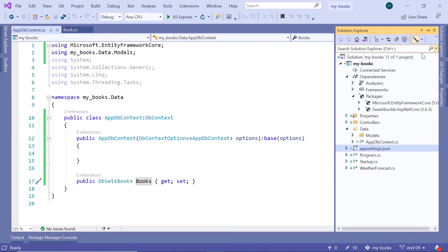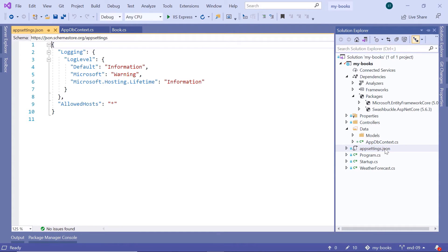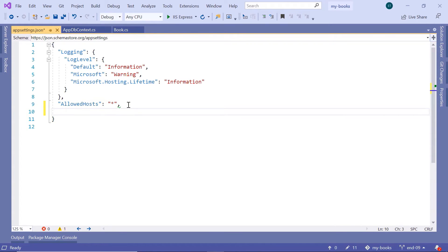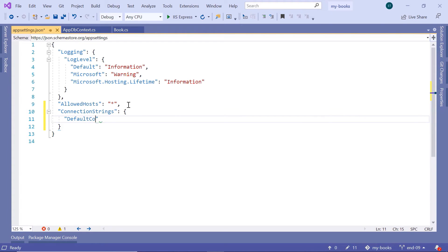Next, go to Solution Explorer, then inside the appsettings.json file. The appsettings file is used to store application-related settings like database connection strings, API keys, etc. We are going to add for now just a fake database connection string. Just after 'AllowHosts', type 'ConnectionStrings', and inside define the 'DefaultConnection' string with the value 'fakeDbConnection'.